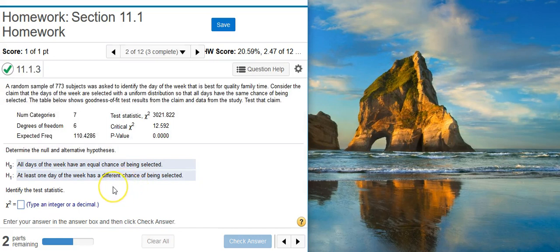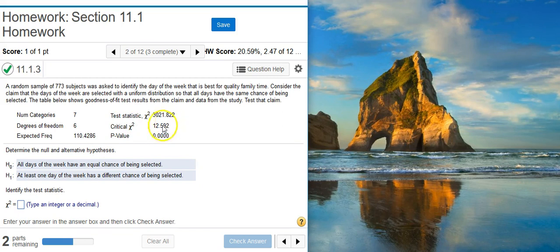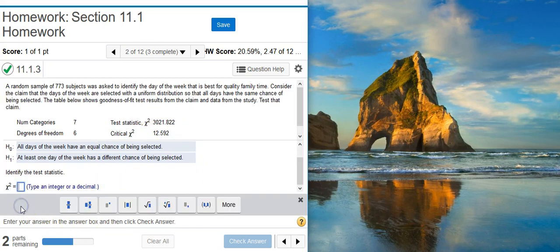Identify the test statistic. By chapter 11 we're pretty much in the habit of putting numbers into StatCrunch and getting an answer, but the answer we're looking for is actually already given to us just below the problem statement. It asks for the test statistic, and here's our test statistic — the number 3,021.822. So we just put that number in the blank.